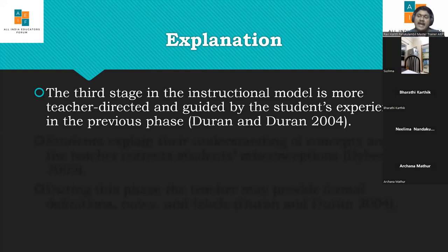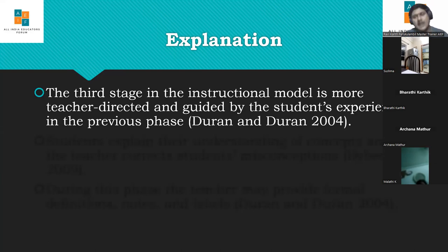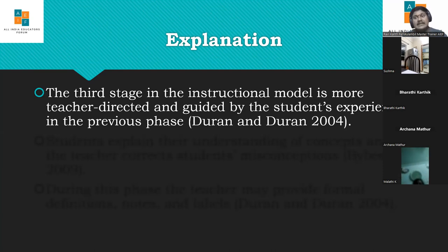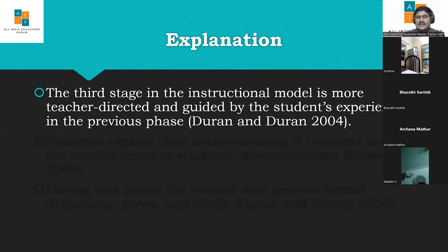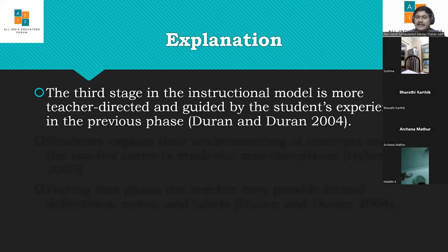Now we move to the third phase — Explanation — where about 70% of hand-holding is done by the teacher. This stage is more teacher-directed and guided by students' experiences in the previous phase. After children have tried to gather lots of data in the second phase, they come up with doubts. As a teacher, you now have the chance to give knowledge beyond what is suggested in the textbook — knowledge that is more comprehensive and advantageous for the children.